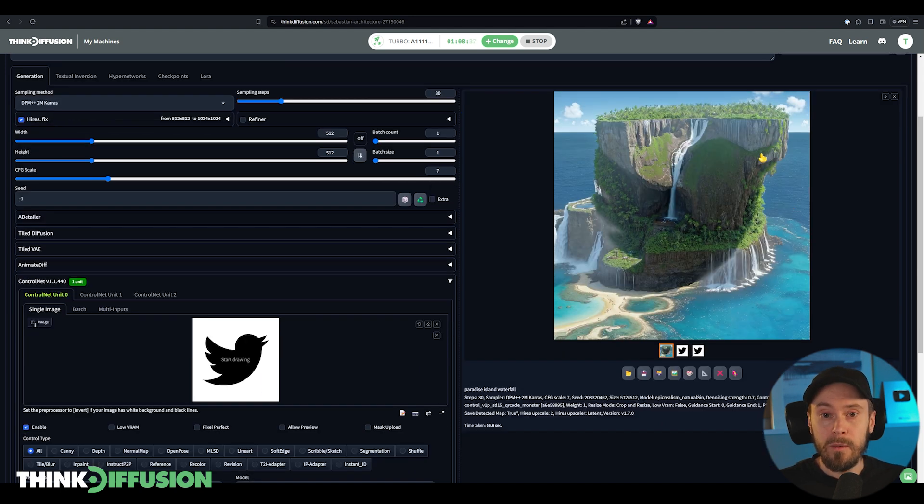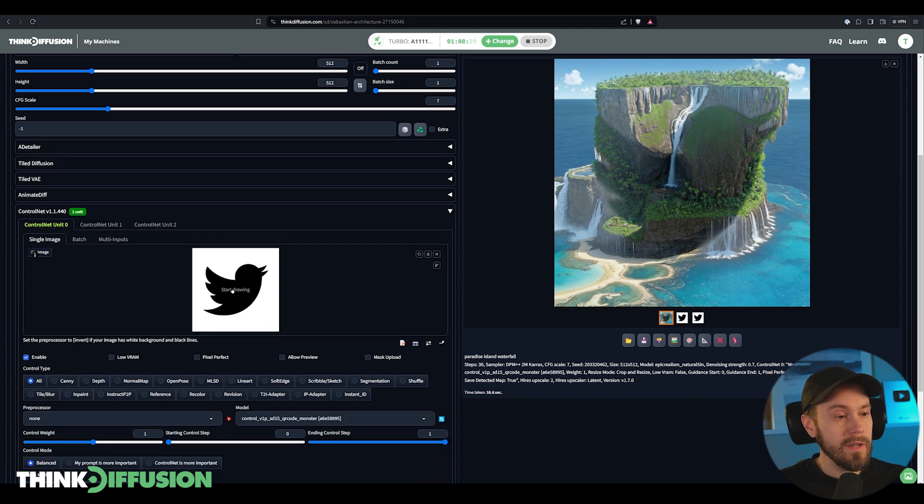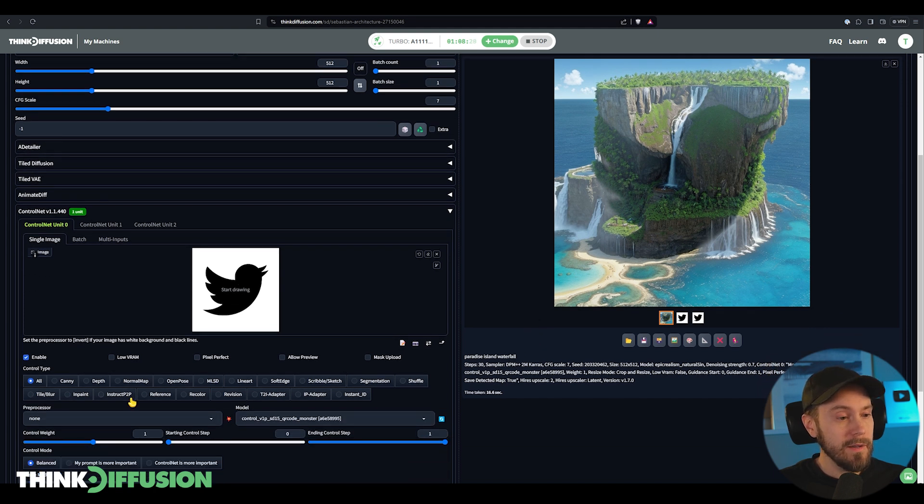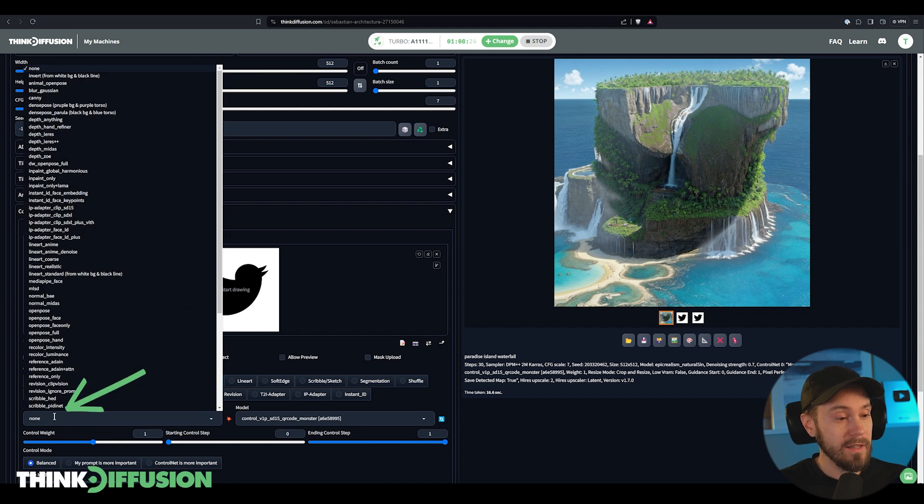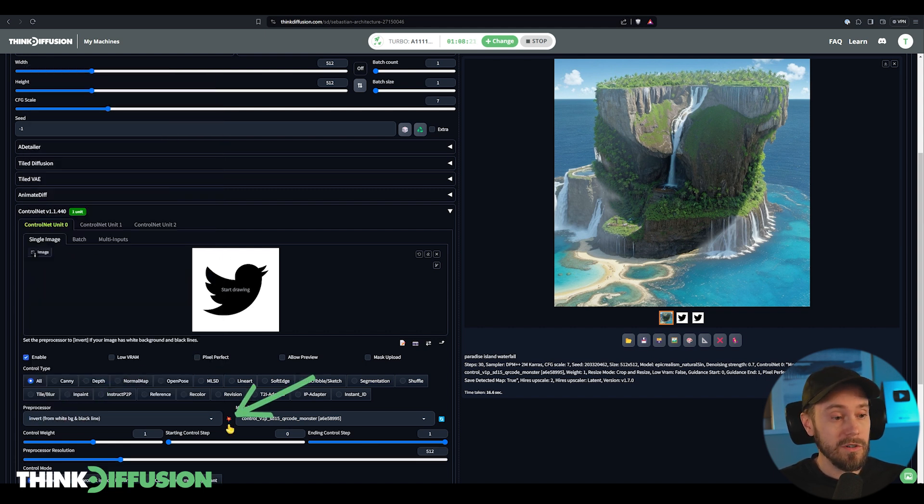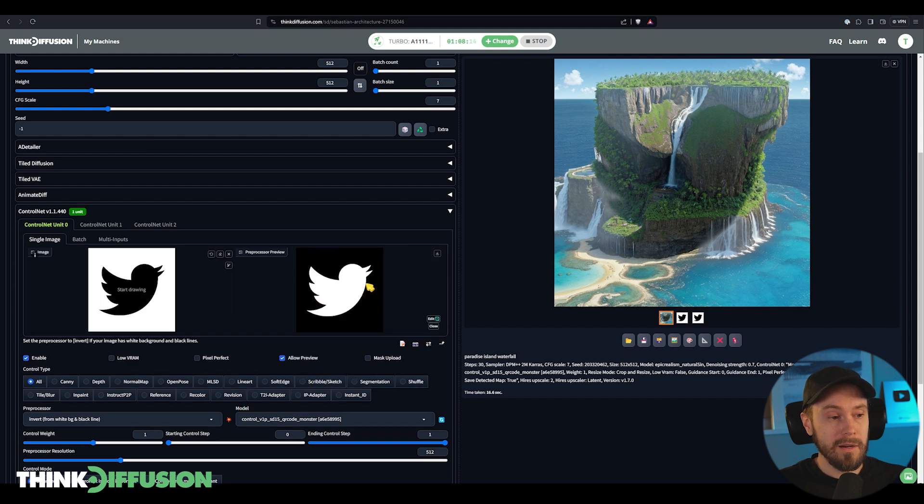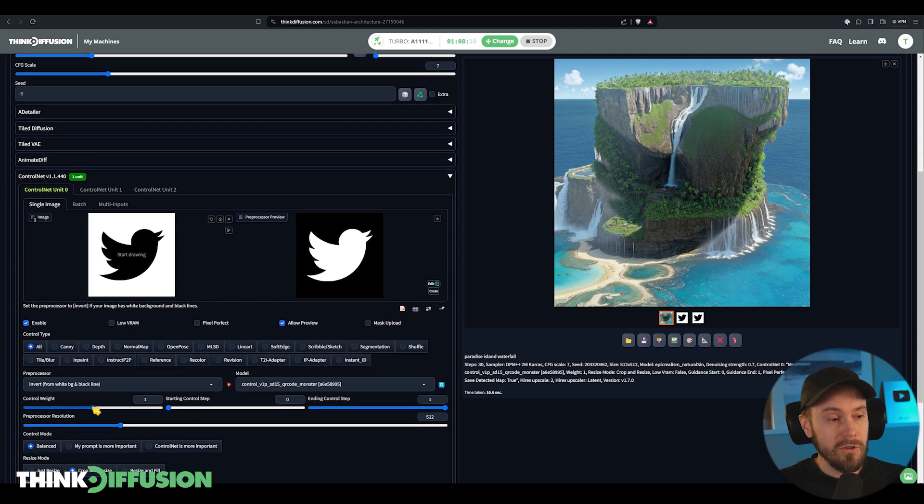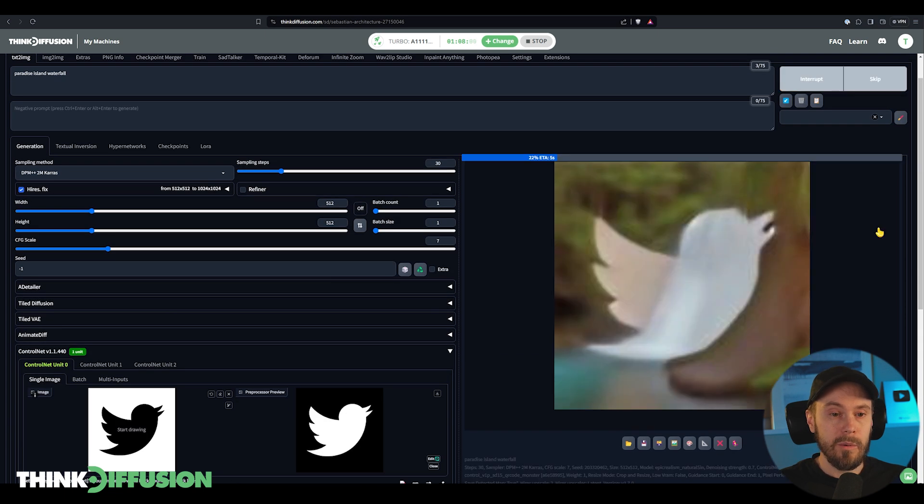And as you can see in the results here we are getting a cut in here where the shape is similar. If you have your image inverted, if it's black or white, if you want it the other way around, you can select invert here from the pre-processor. That will make it inverted from white background to a black background. You can also increase the control weight here to two if you are not seeing the results here clearly enough.